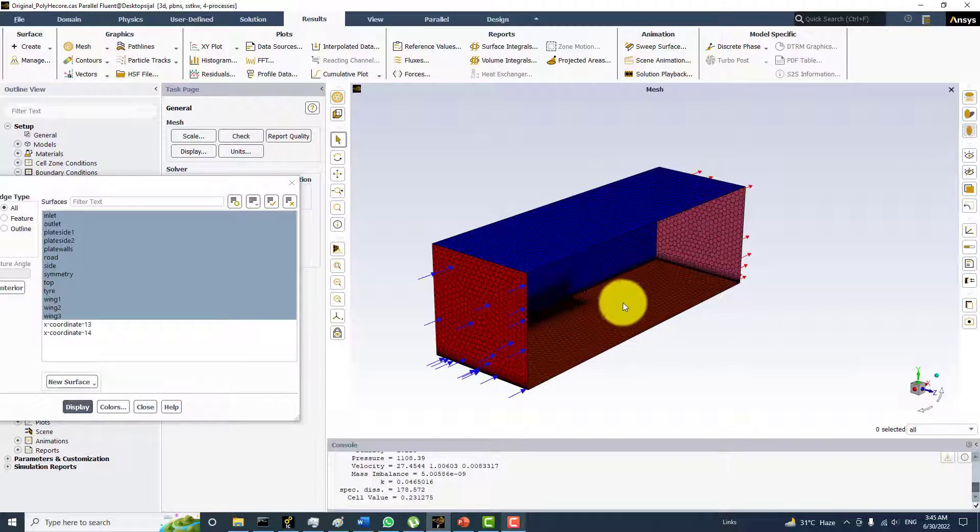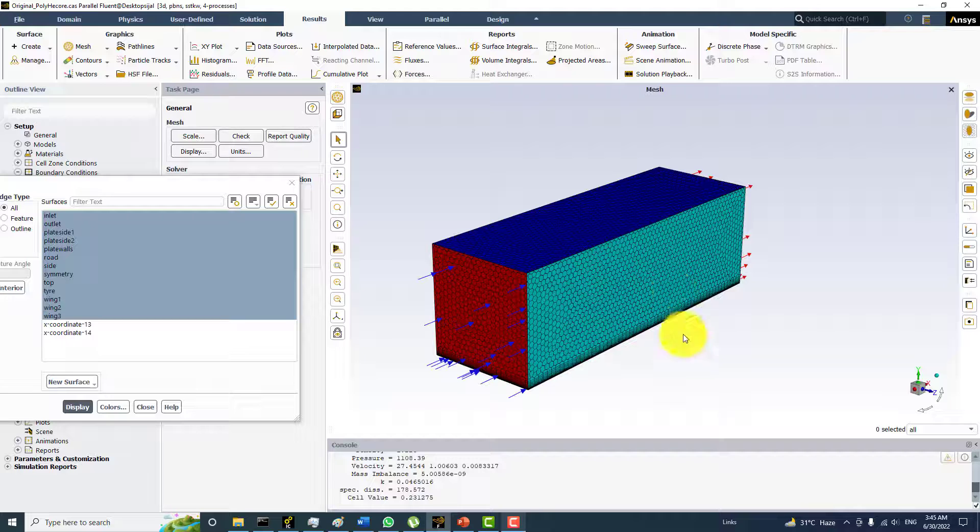So this surface is now hidden from the view. And if you click here this will be again displayed.